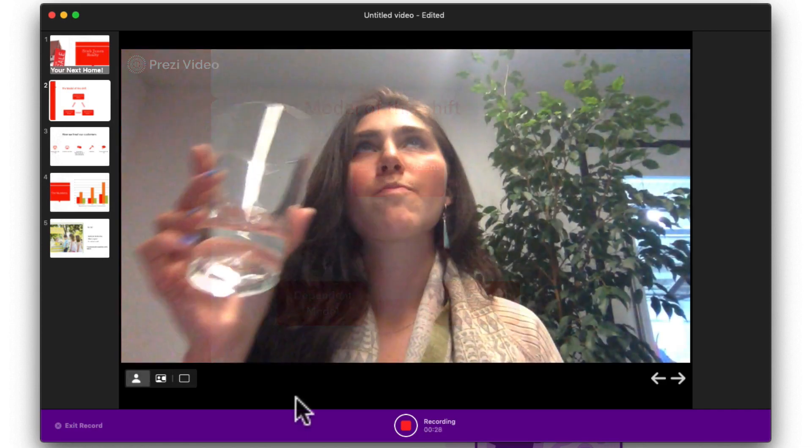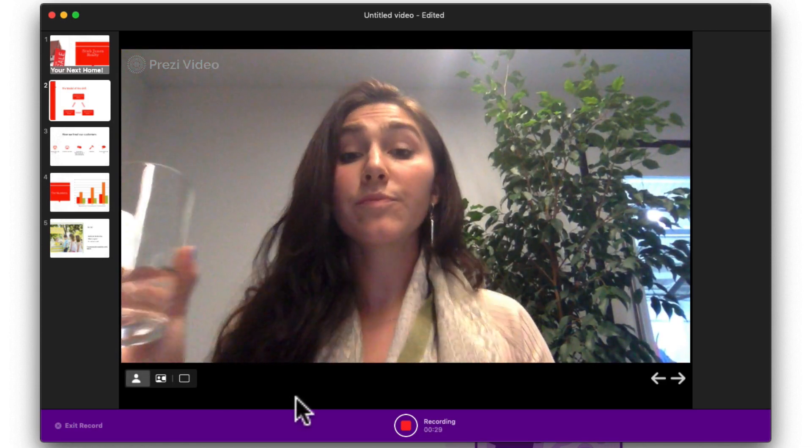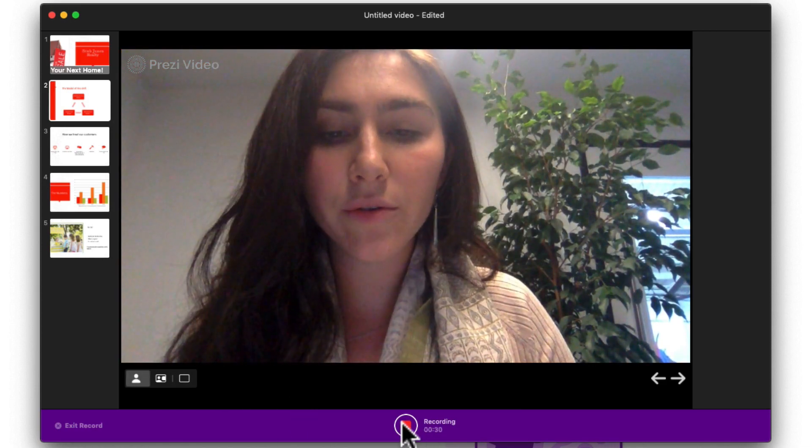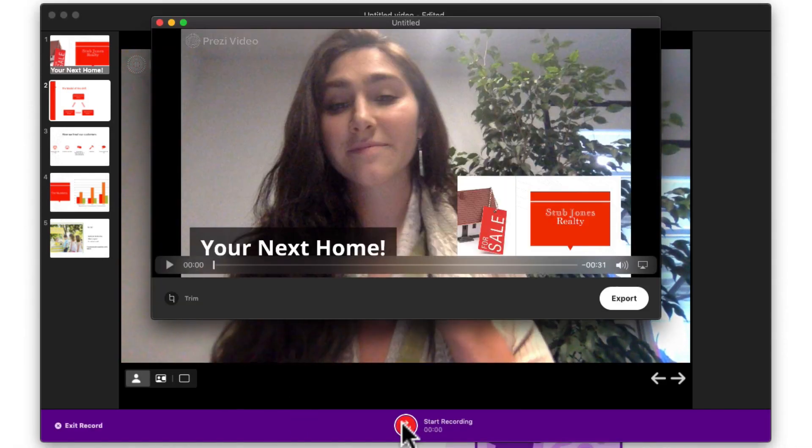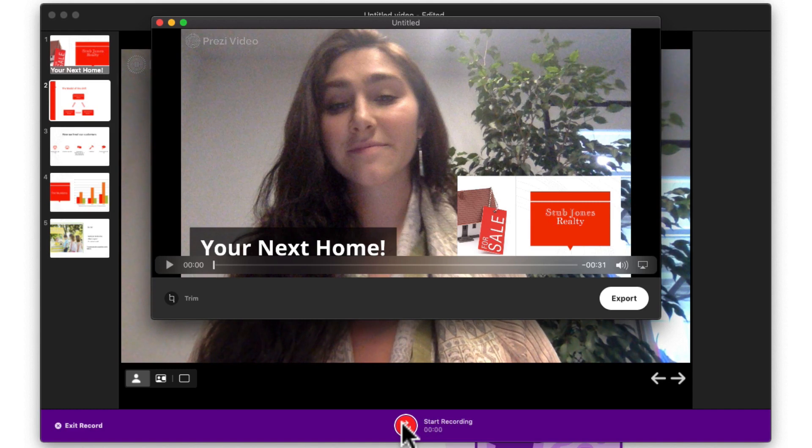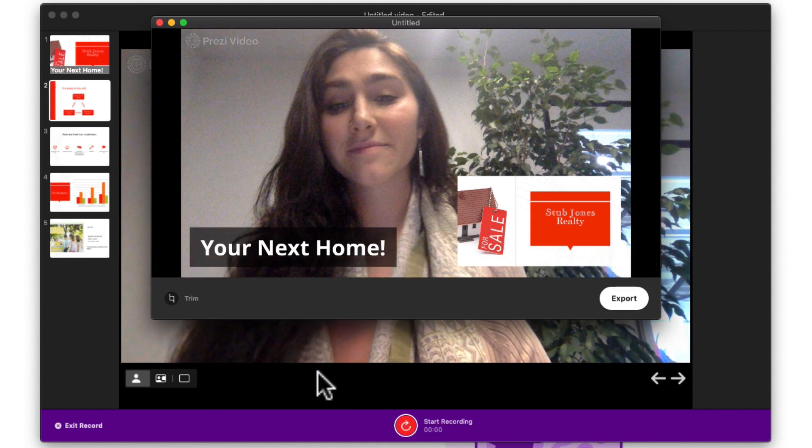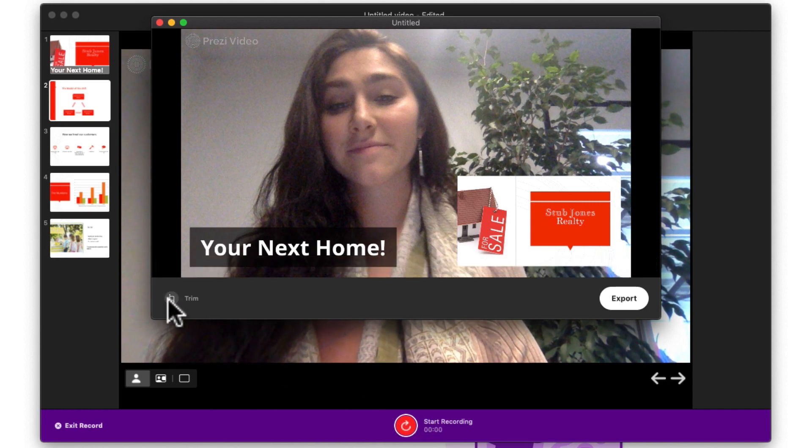Awesome! Once you're done, click the red button again to stop. No worries! You can always trim the beginning and the end of the video if you want to, here.